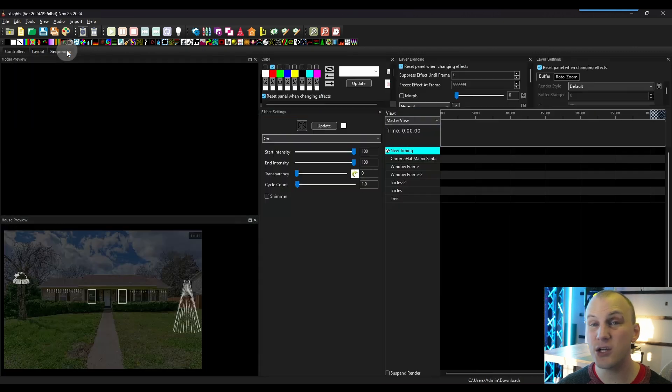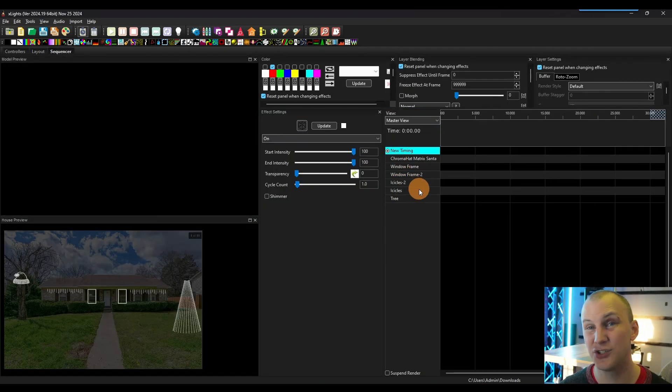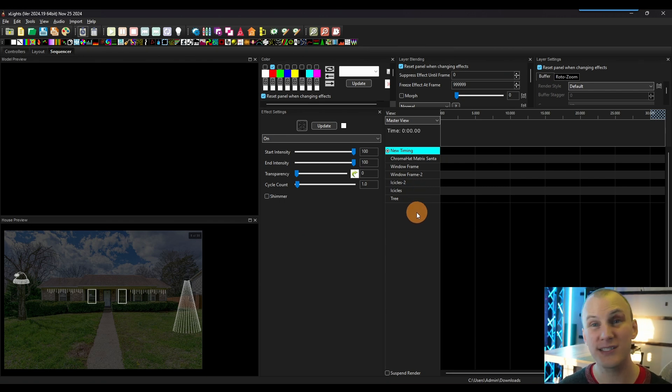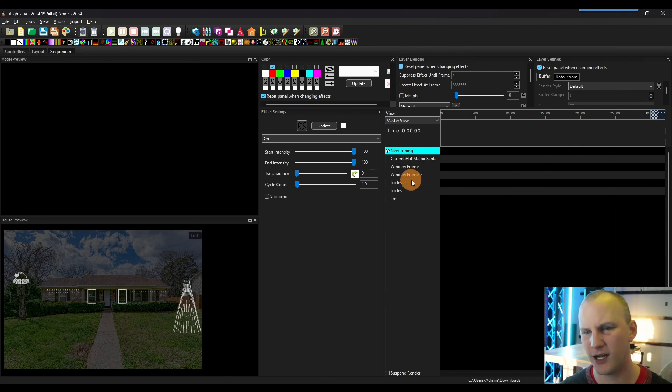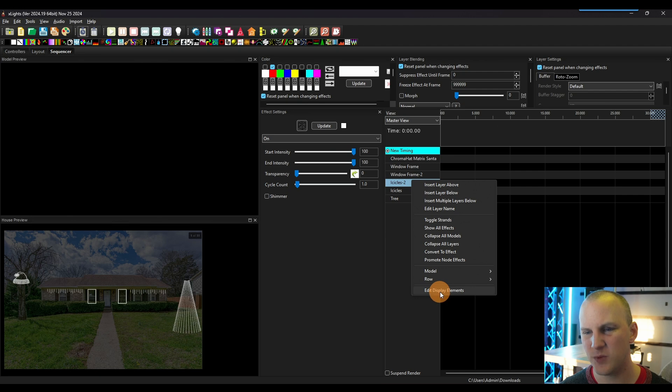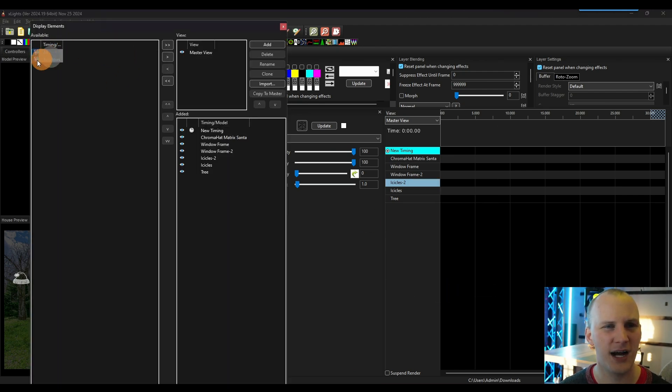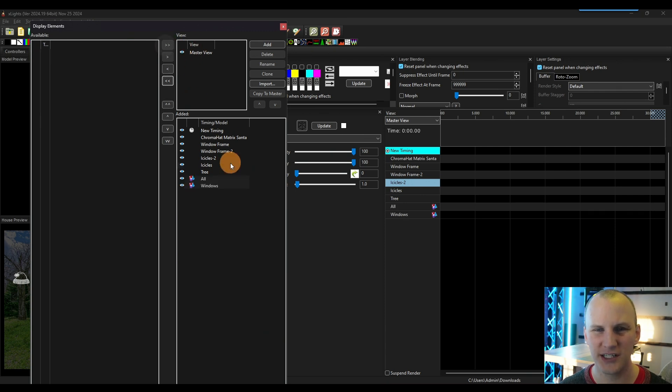If we go back to our sequencer for a sequence we already created, we'll notice the groups actually didn't show up. And this is like a really common question. So it's a good idea to hit it. If I built a new sequence, they would totally show up. But because this was existing, we just need to right click on one of our models here in this right bar, hit edit display elements. And then we see our available options right here. We can highlight them all and then use the arrow to kick them over.